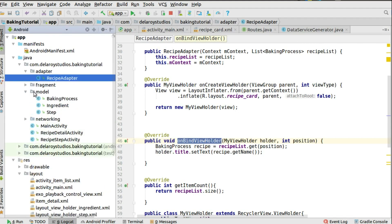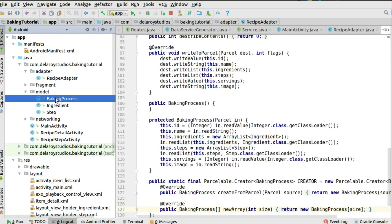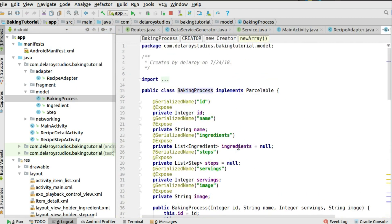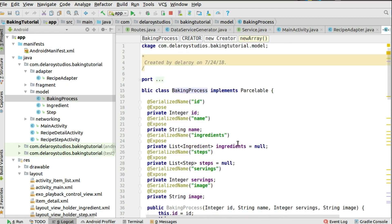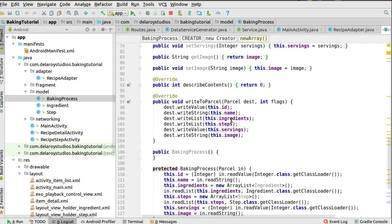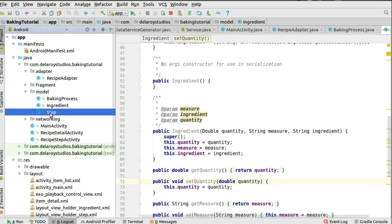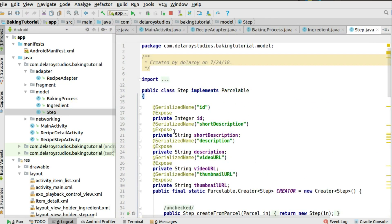Let's look at the generated POJO in the model package. We have BakingProcess as the base class, which houses the ID, name, list of ingredients, list of steps, servings, and image string. It implements Parcelable so we don't have to use a lot of putExtra calls — we can lift almost all objects in this POJO. The ingredients list and steps list are also included. These are generated using JSON Schema to POJO with serialized names and expose annotations.